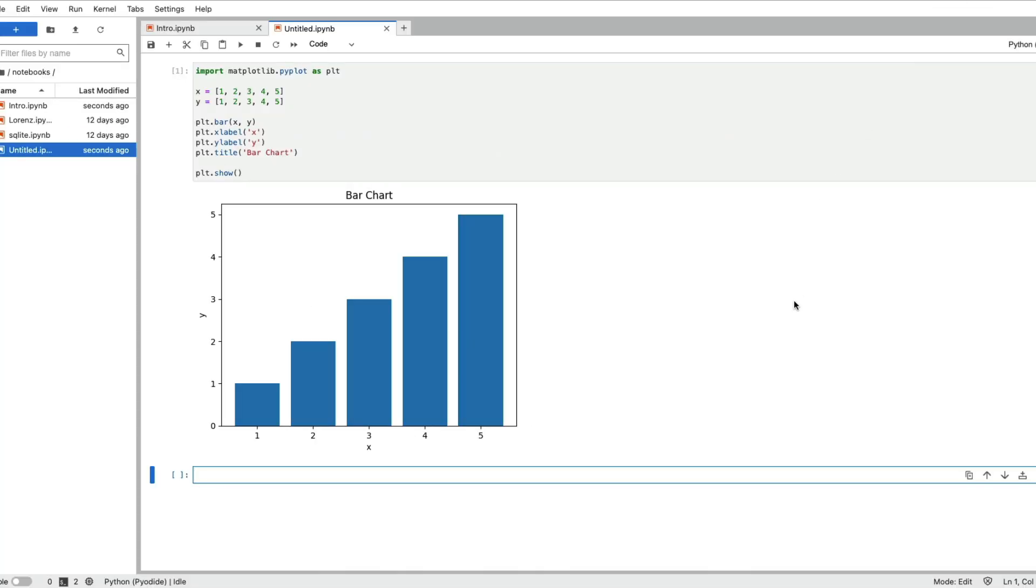I went and ran the code and it actually gave me a bar chart which means it produces usable Python code or any programming language using Falcoder.